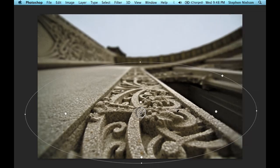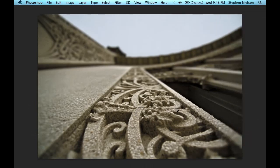There you have it. In just a few clicks, I have a shallow depth of field look with no masks, layers, or depth maps. Thanks for watching.